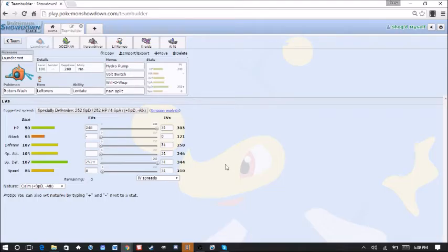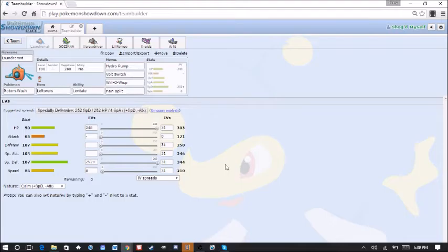Set up as many hazards as I can. Spikes, Toxic Spikes, Stealth Rocks, and then just force switches. Hopefully wear his team down like that because that's really the only thing I can do, to be honest with you guys.